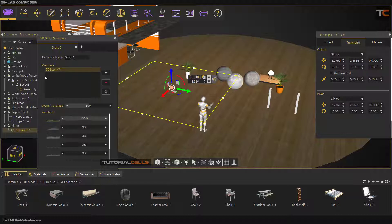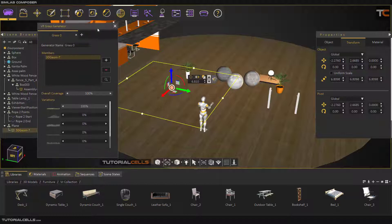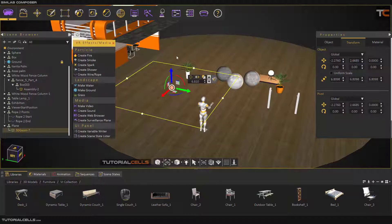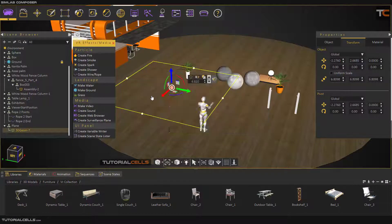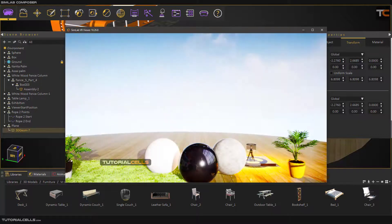Select the object and it will go to the grass section — the grass generator will be assigned to that object. If you want to delete it you can. Here you can change the overall coverage of the grass; I set it to 100%. You can also define which grass type to apply to your object.